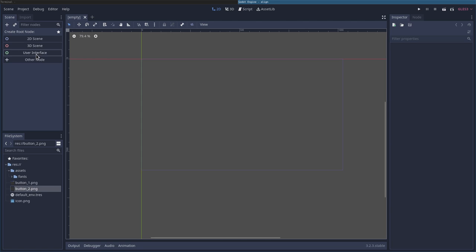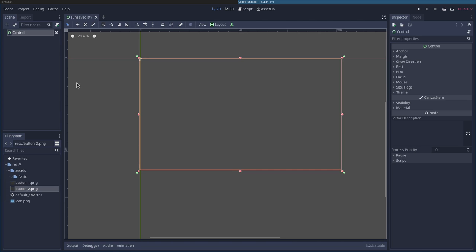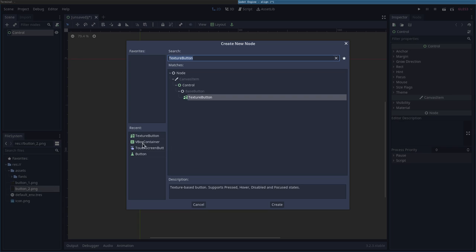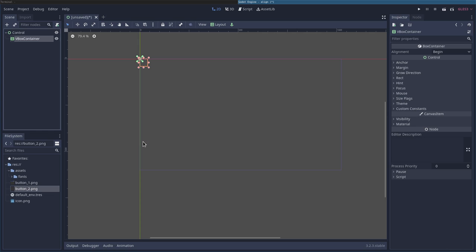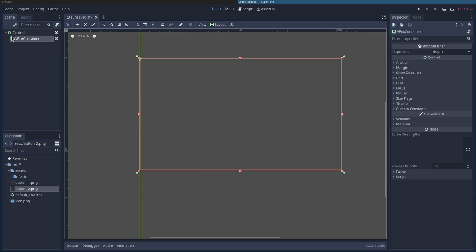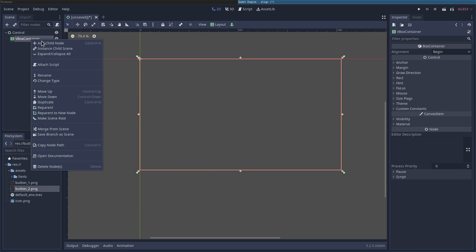I'm going to create a new Godot project, user interface for the control. I'm going to add in a child node of a vertical container. I will set that layout to full rectangle for this example.